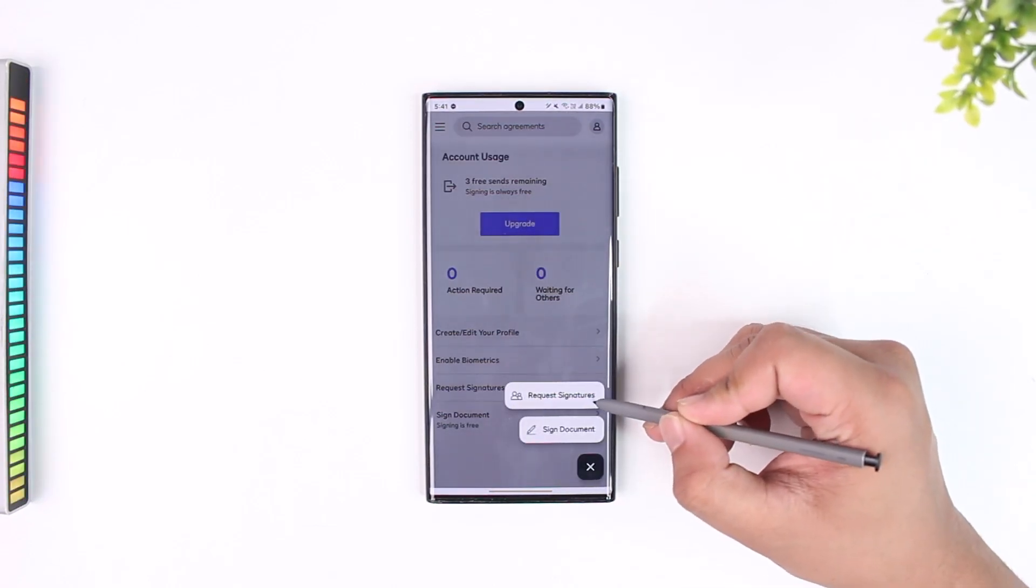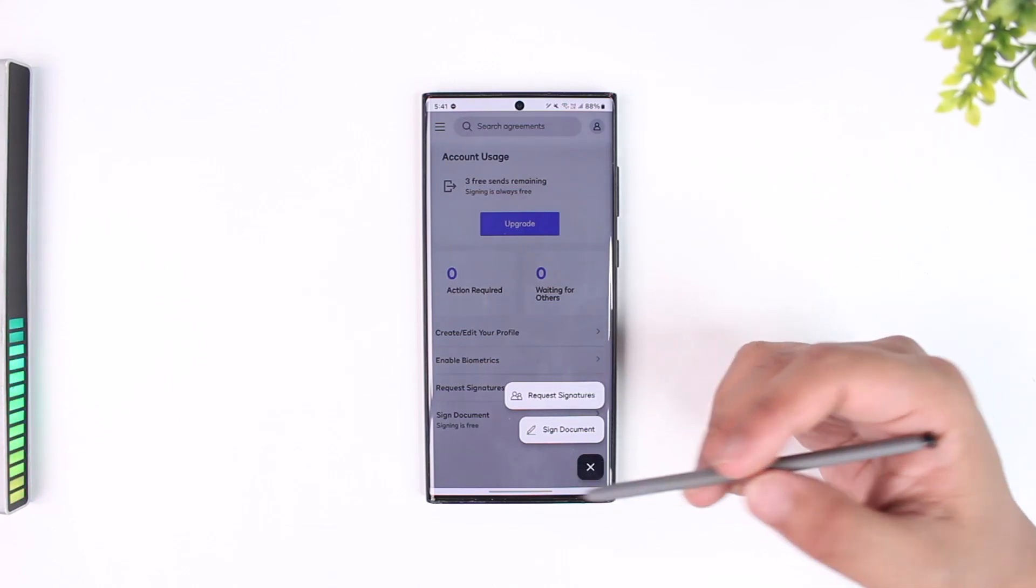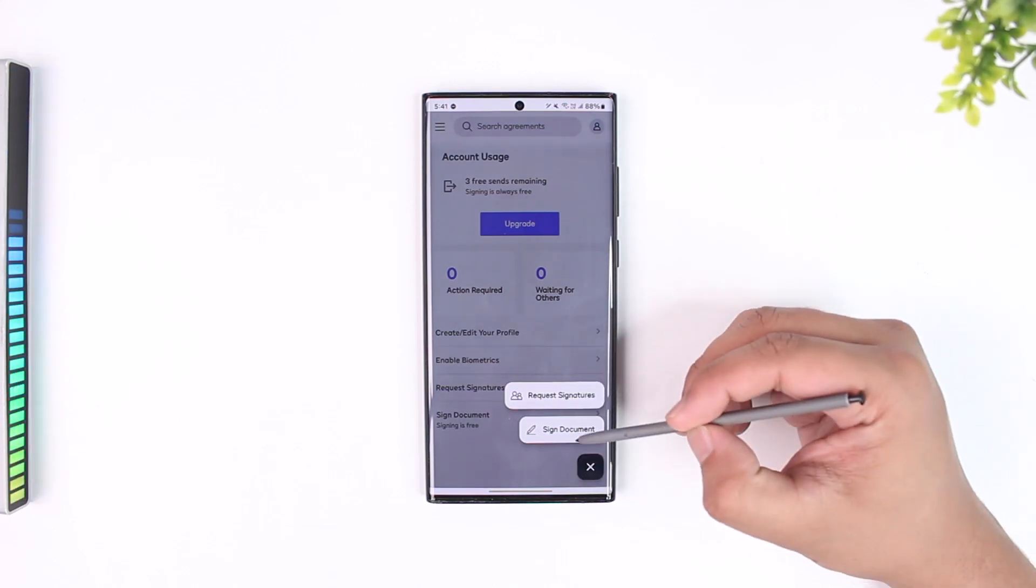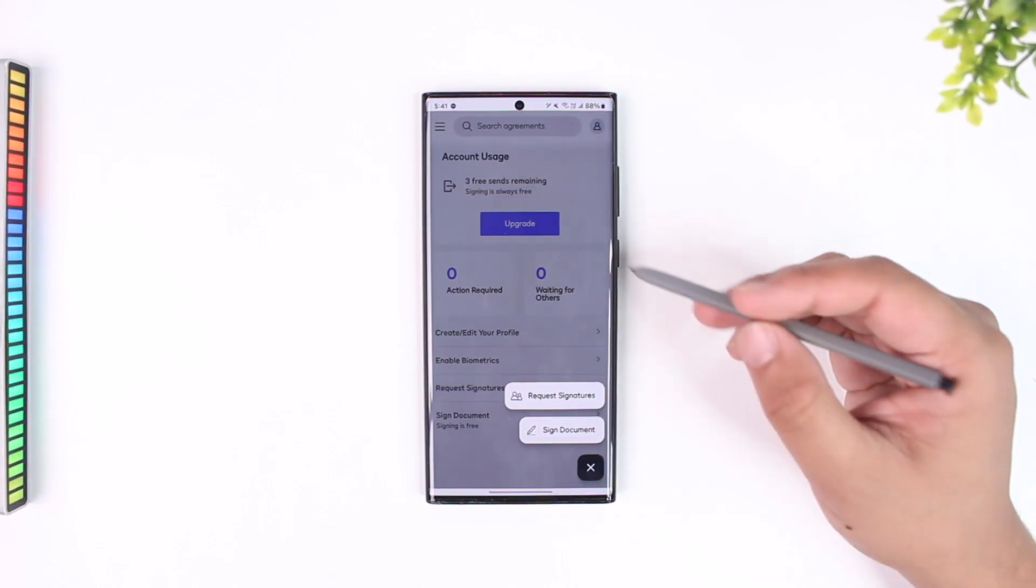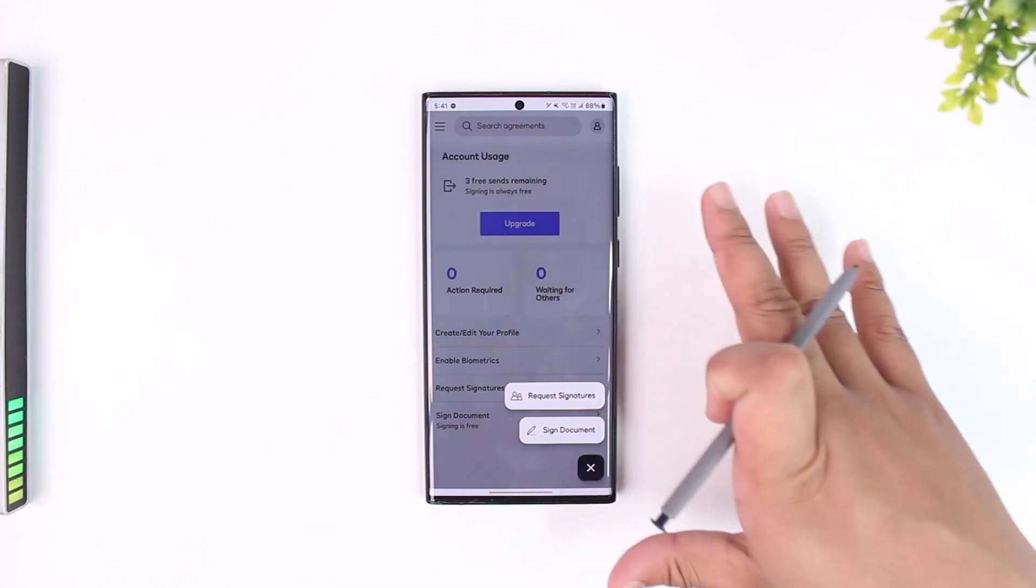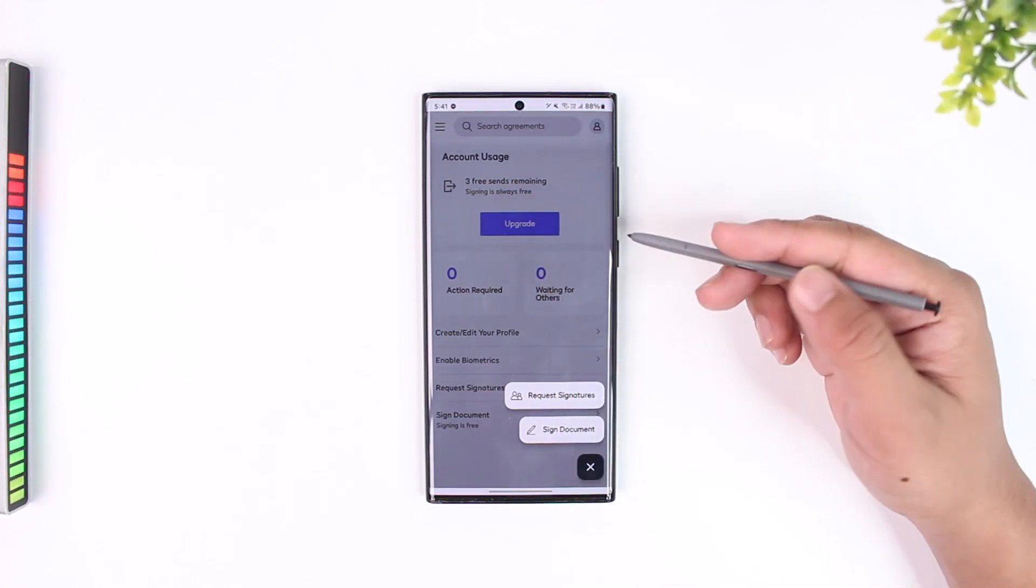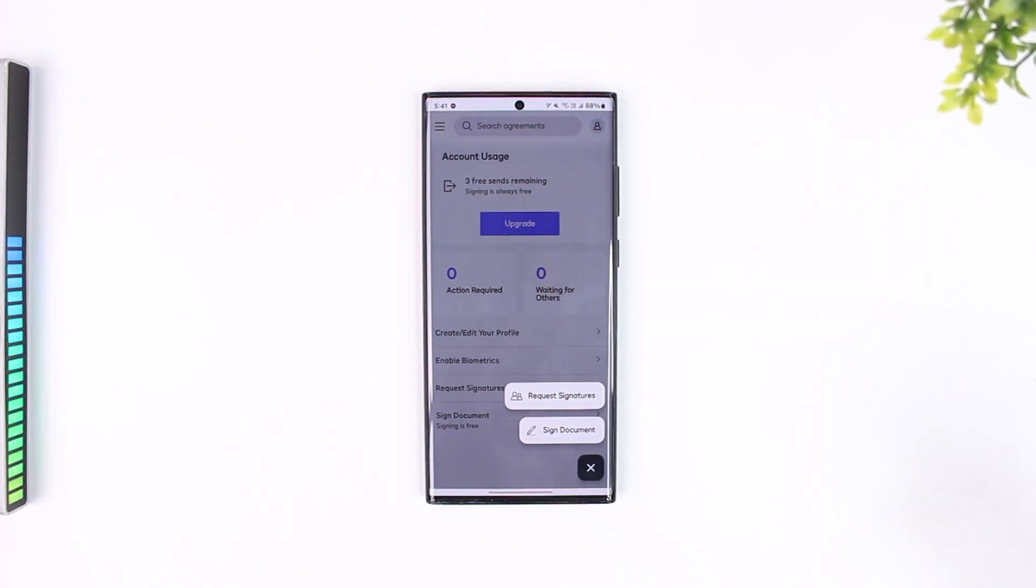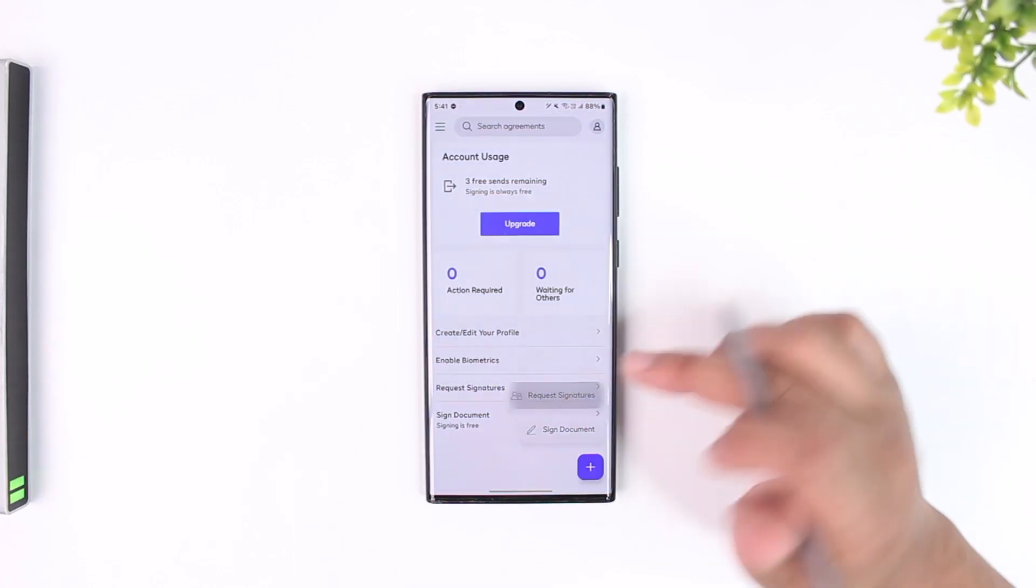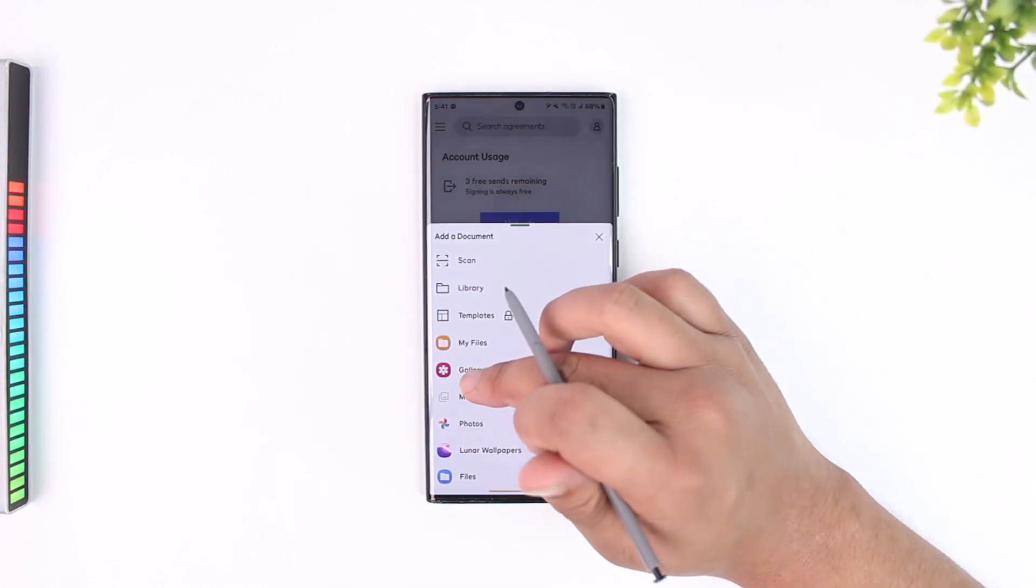You can see this is Request Signatures. Now if we wanted to sign a document ourselves, we would tap on Sign Document and sign that document and digitally scan it. But we are trying to send our document for signature to the other person instead, so we'll tap on Request Signatures.